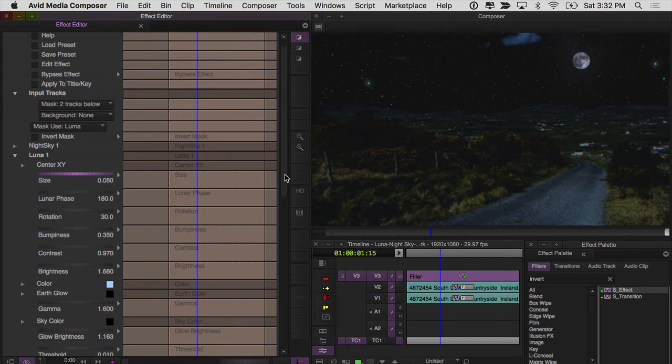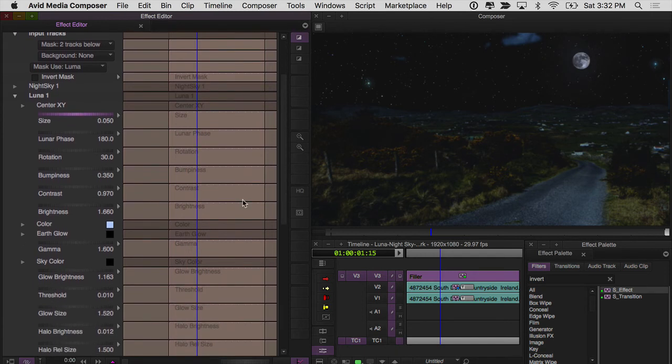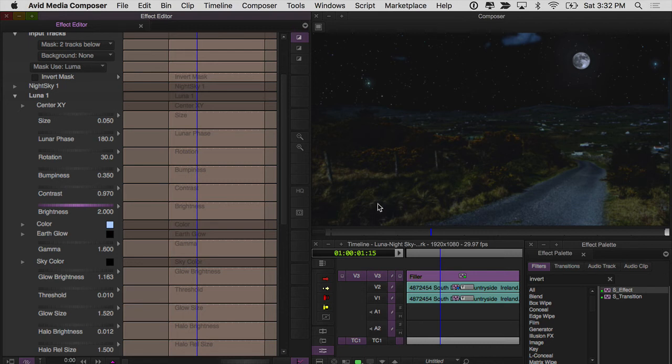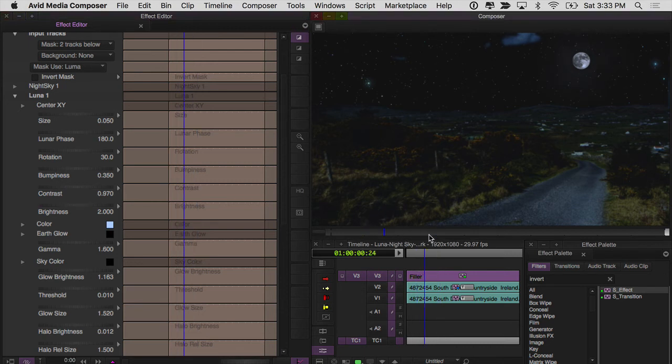Now that I've made it smaller, I'll probably make it a little bit brighter. Let's just say 2. All right. The stars look great. It's a beautiful clear sky.